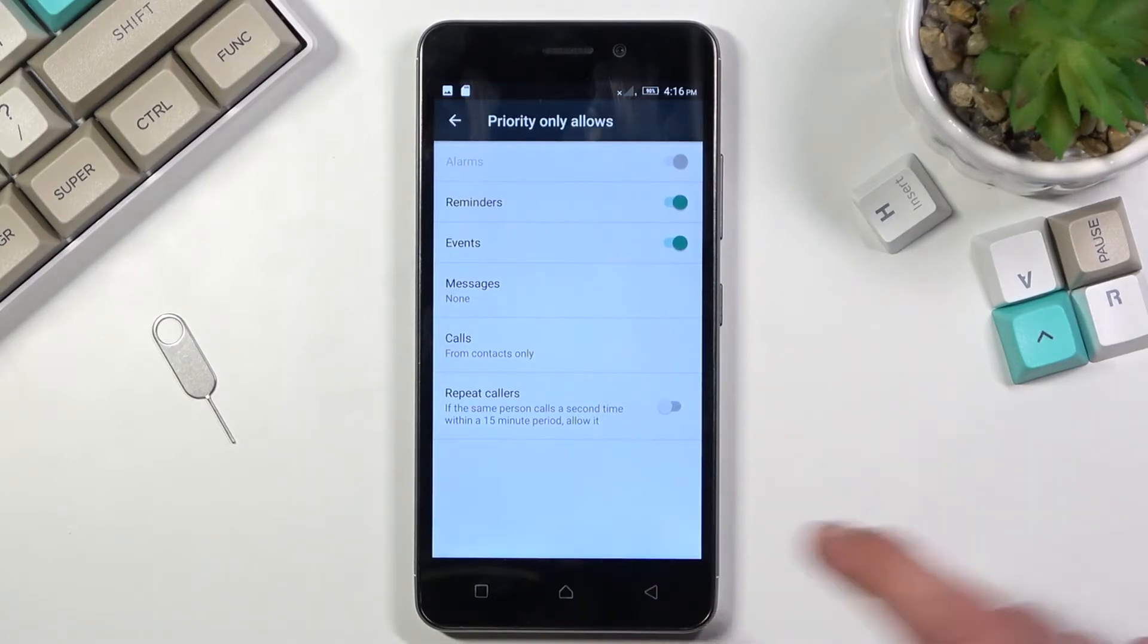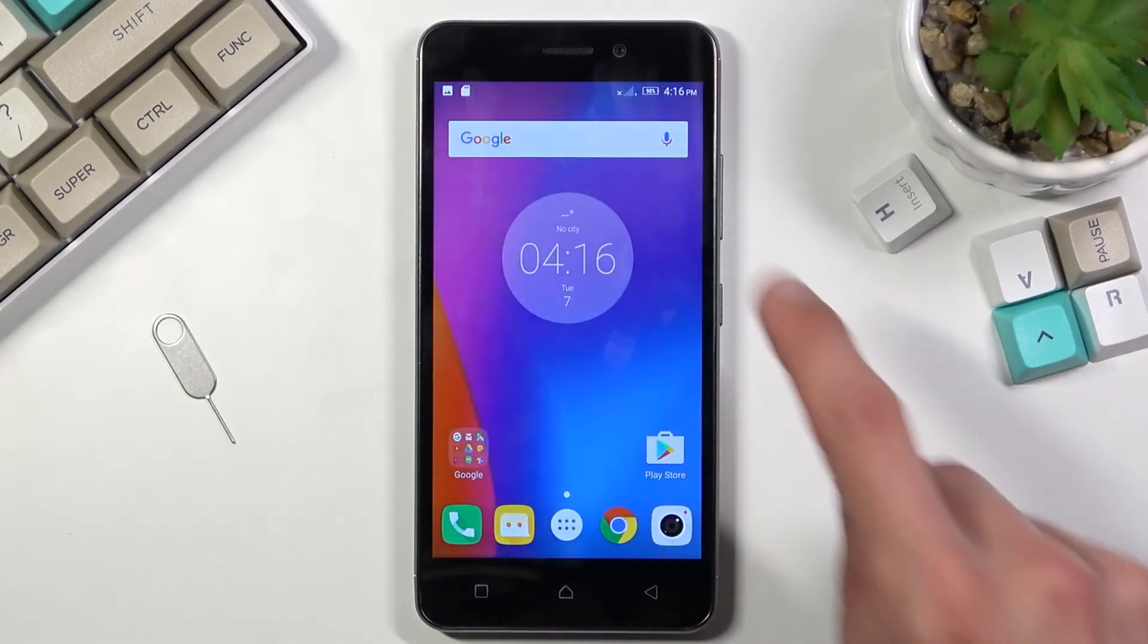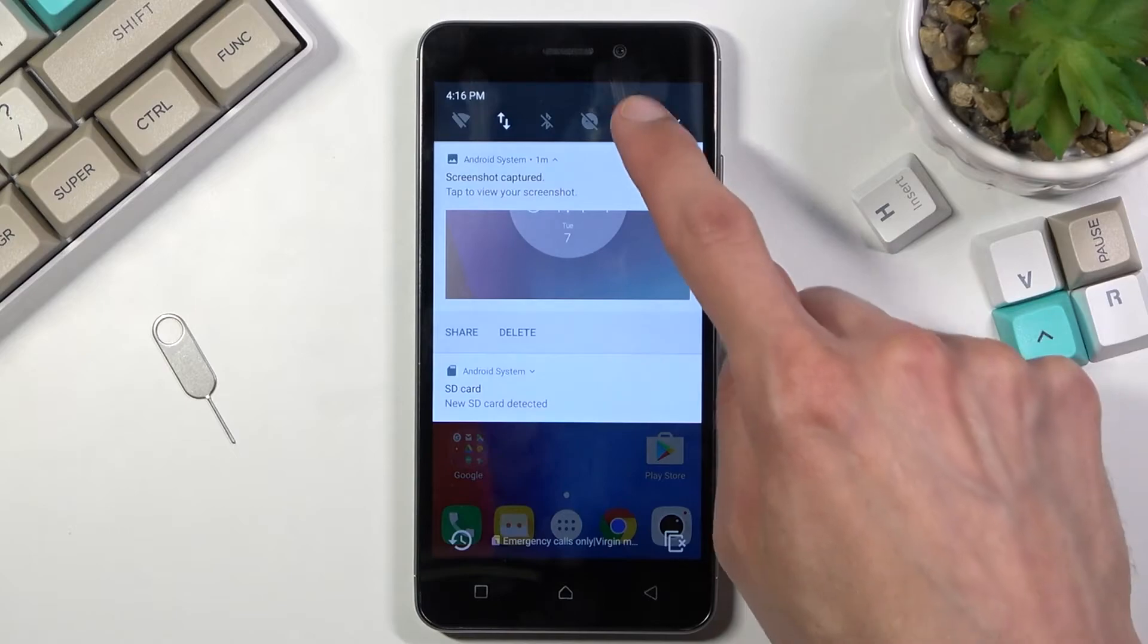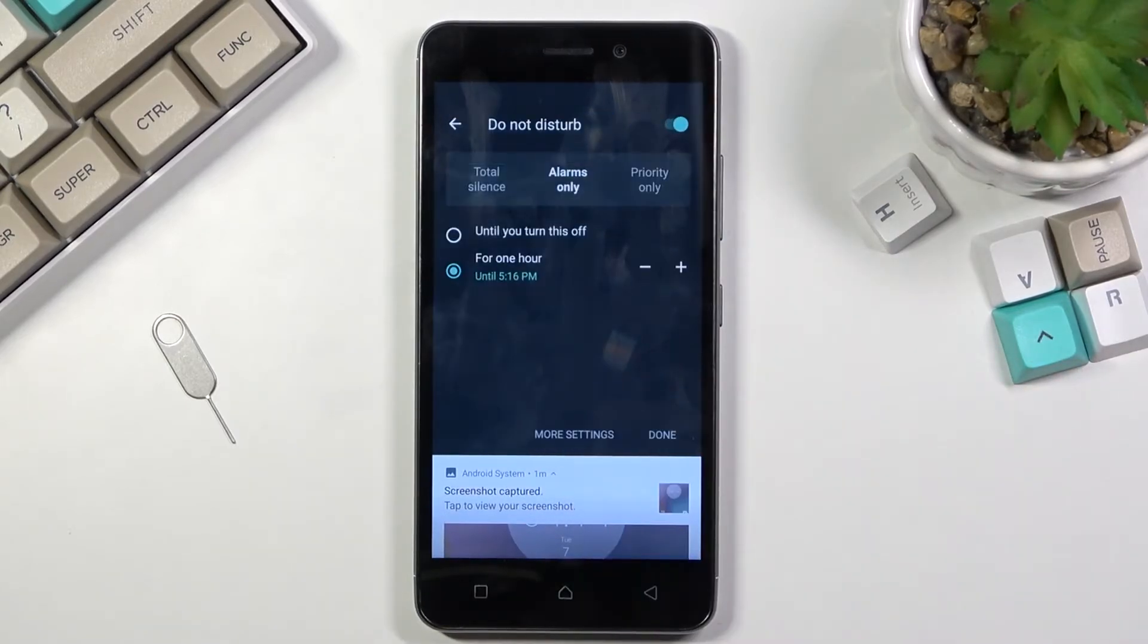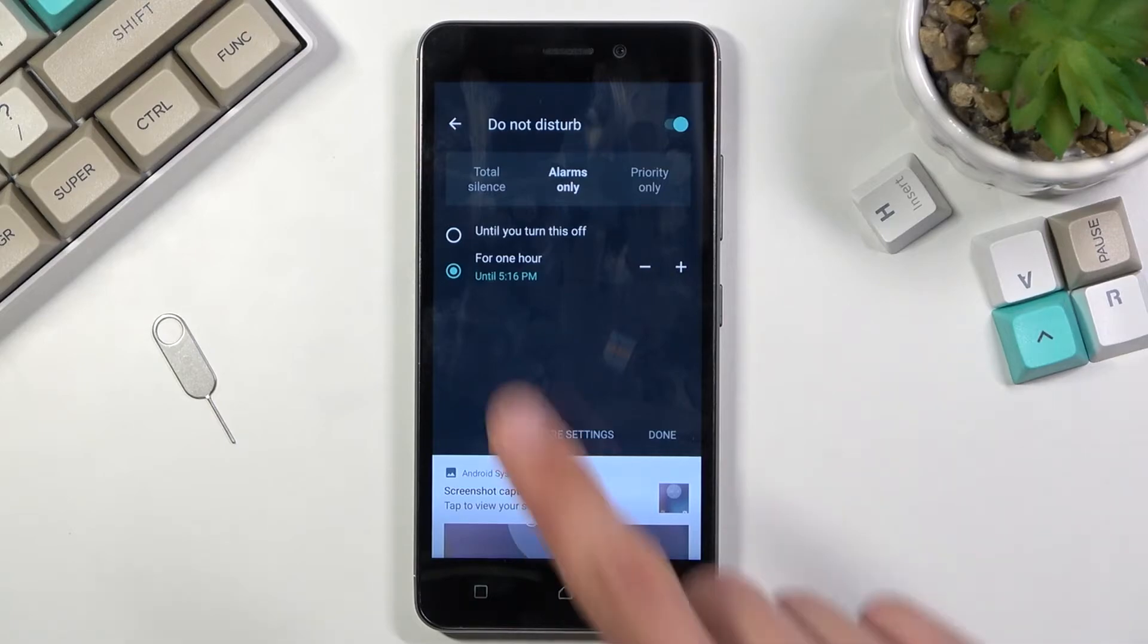And from there once you have set it up you can simply leave the settings and go back to the toggle, click on it and from here you can have three different options.